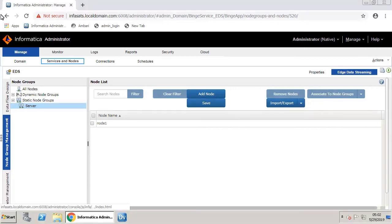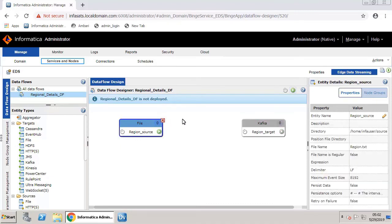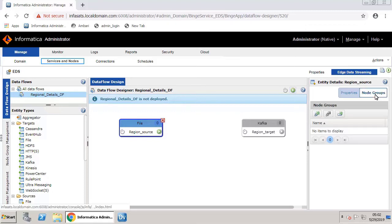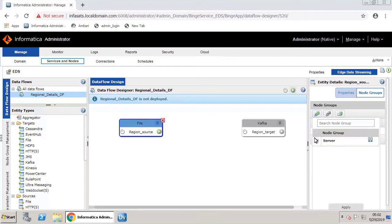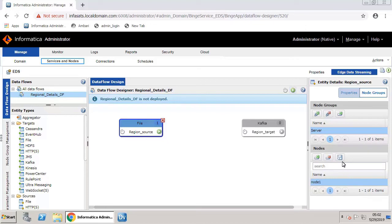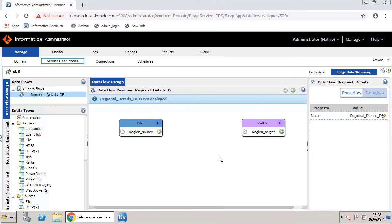You must map the source service and target service to the EDS nodes on which they must run. Click the Data Flow Design tab. Select the Region Source file source and click Node Groups. Now click the Create Relationship icon. Select the Server node group and click Apply. Save this. You can now see that Node 1 is displayed for the source entity. We will follow the same steps and assign the node to the target entity.